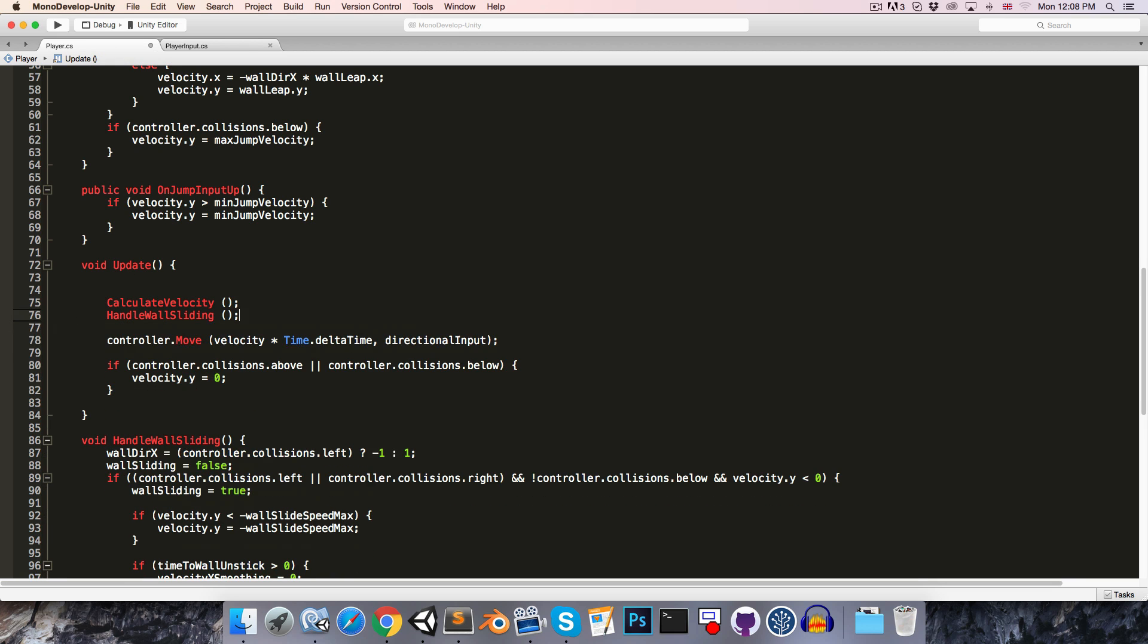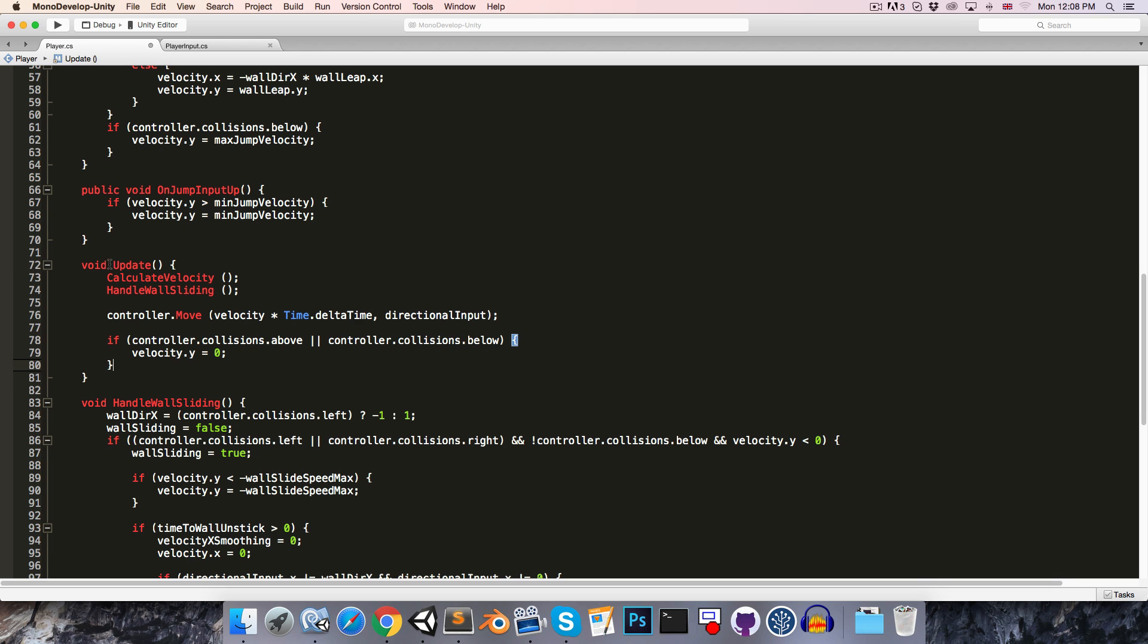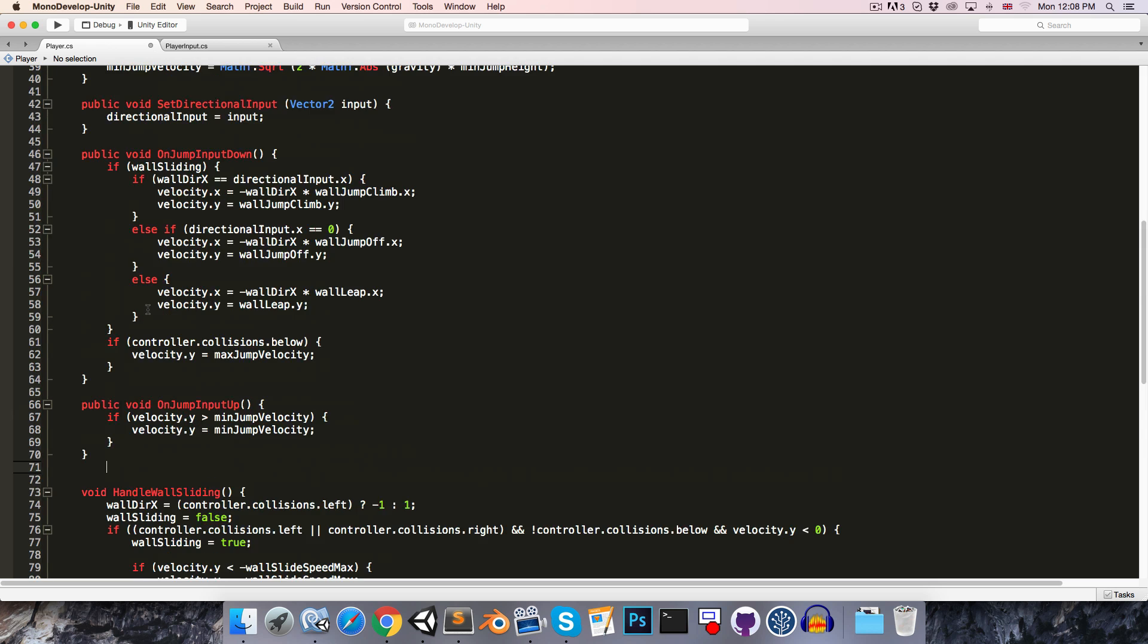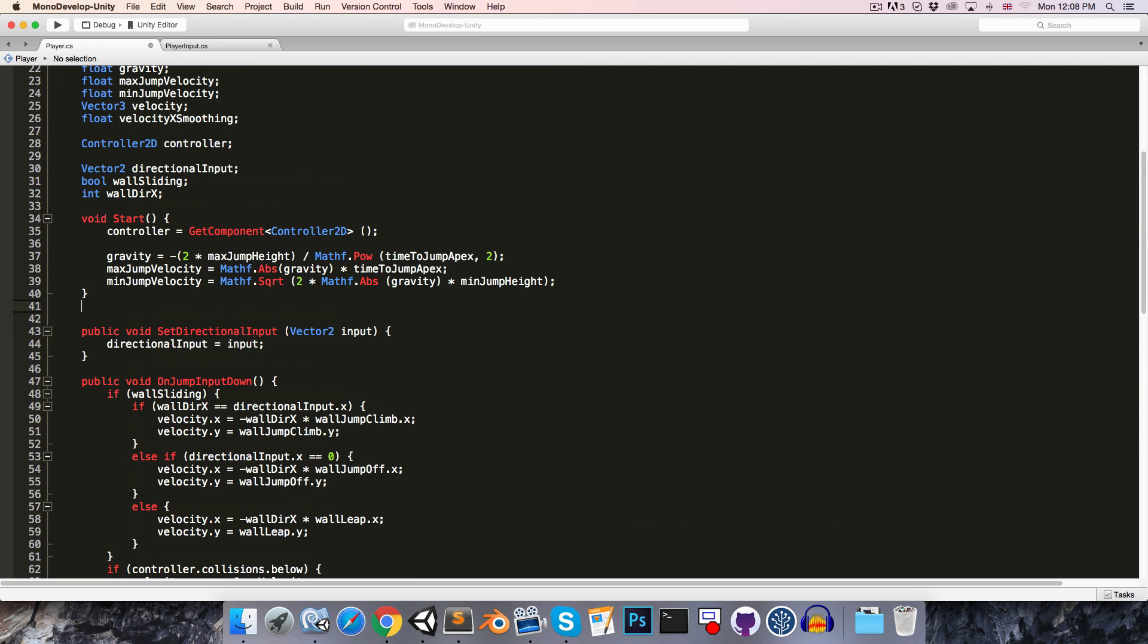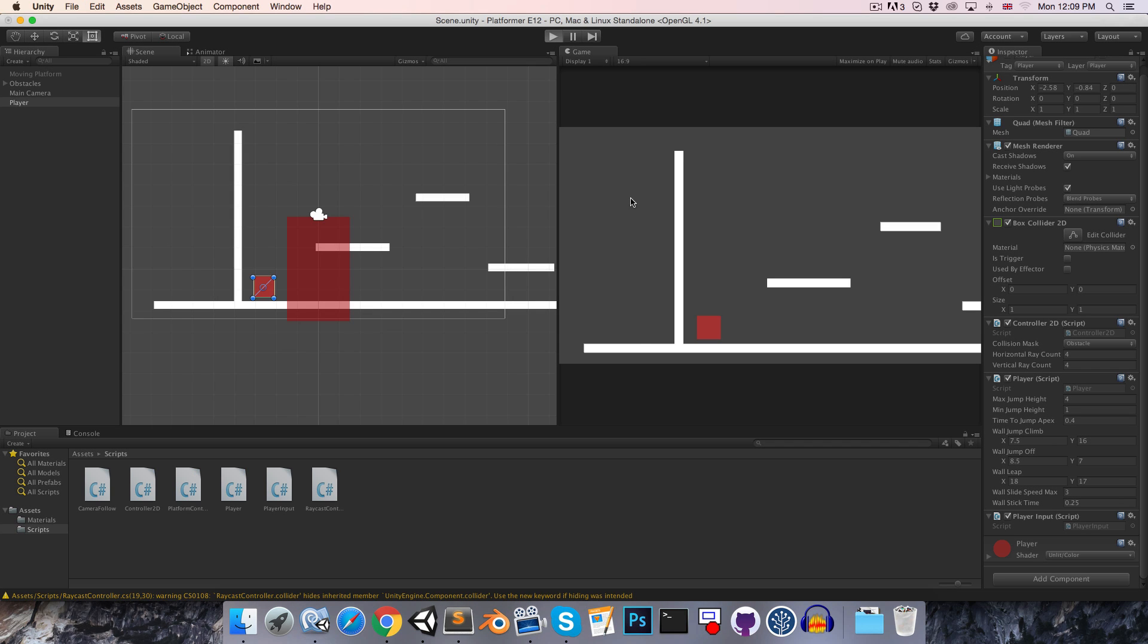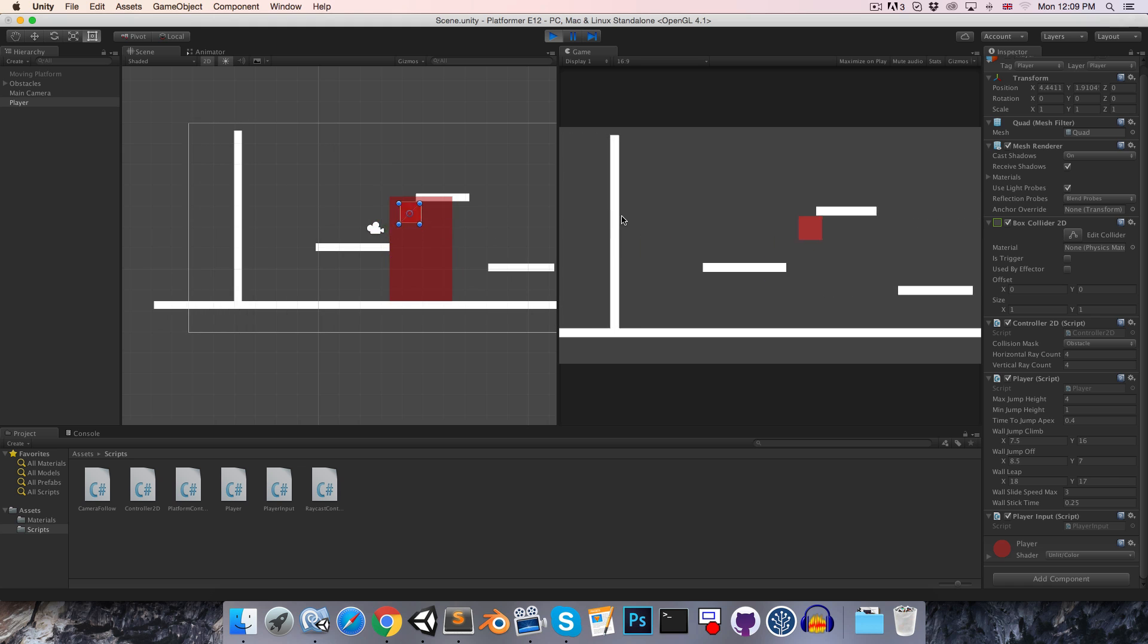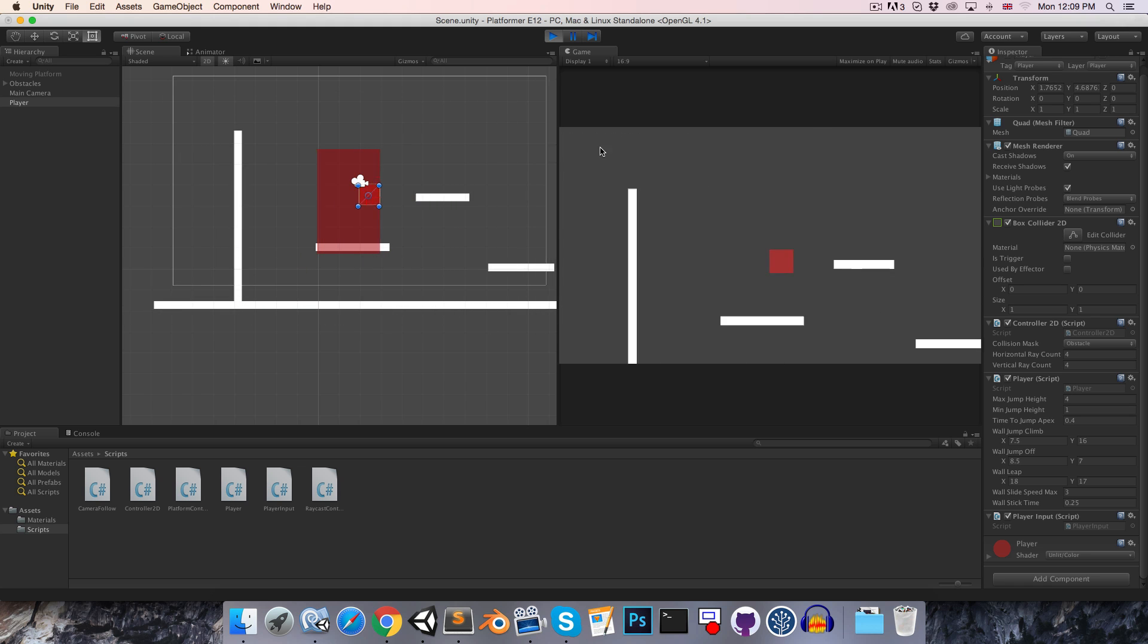So now, our update method is looking much leaner, and it's much easier to see exactly what's going on in this player class. Let's just quickly cut it out, and paste it right up at the top here. Let's save, and just make sure that we haven't inadvertently broken anything. So just play again, and just hop around a little bit, make sure everything still seems to be working. All looks fine.